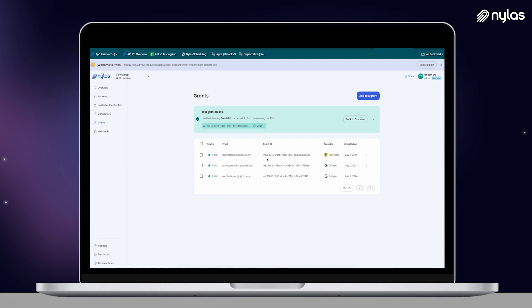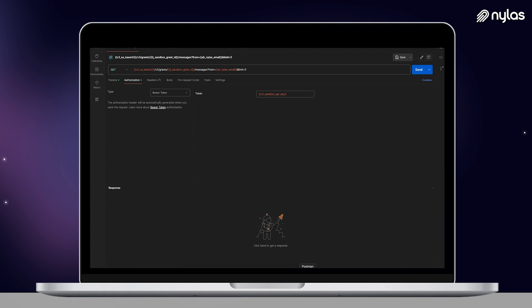We're going to bring two values with us to Postman: the Nylas API key that we copied down earlier, and the grant ID for our test users. Now that we're in Postman, you can download the Nylas collection directly from our docs — it has all our endpoints. We're going to do an email call where we pull a set of filtered messages from our inbox. In this case, we're using the Taylor Jordan grant ID and searching for the latest five messages from Alex at Nylas.com. Our API key is being sent in the headers as a bearer token. Let's send it.